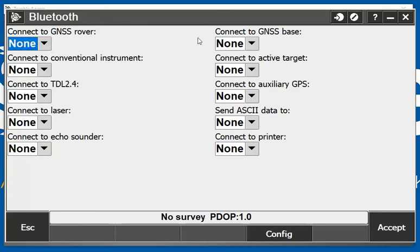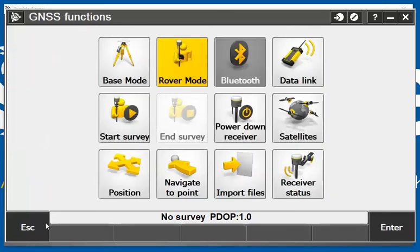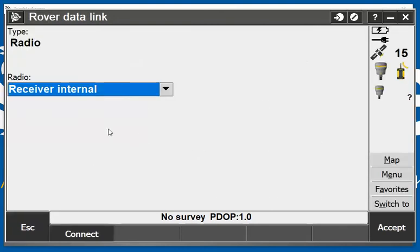If I escape out of here, I can also connect my radio. I can tap in my radio here and you see that I'm connected to my radio and it's internal in my receiver, so I can also hit connect in here.